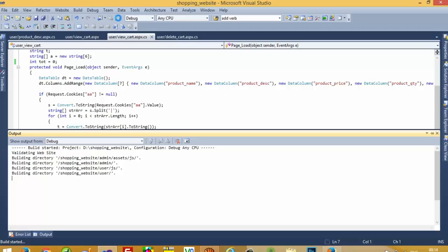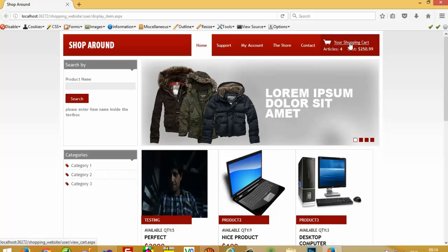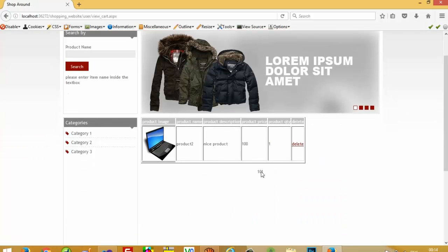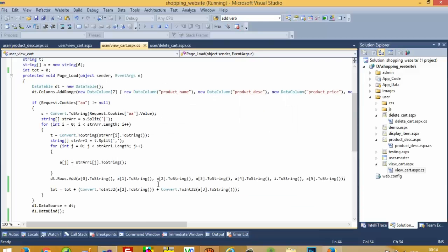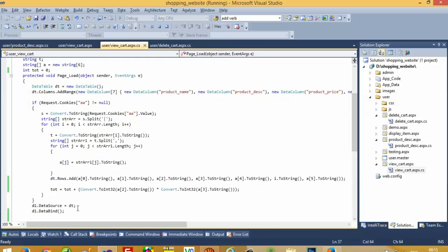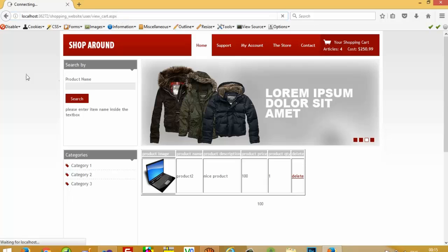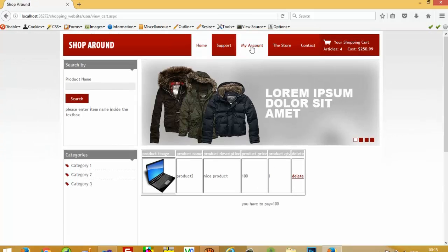Yeah, we convert it to integer, and now we need to pass: l1.text is equal to tot.ToString. Now we are going to run this and check whether we get the total or not. We get here 100. Now we need to give some title — 'you have to pay is equal to 100'.